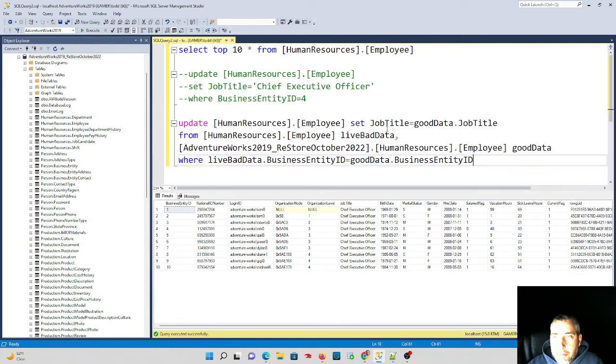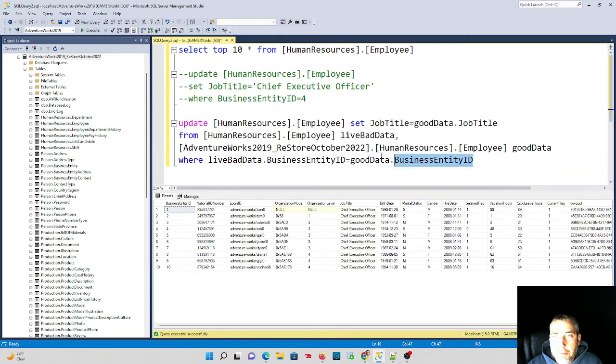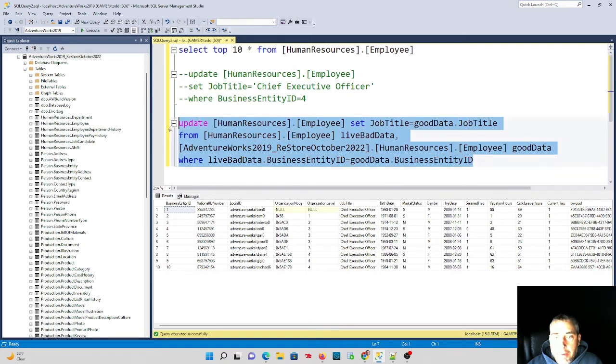And you see the naming part conventions do cross from one database to another. As long as I have permissions in both databases, this will execute properly. So if I run this command.